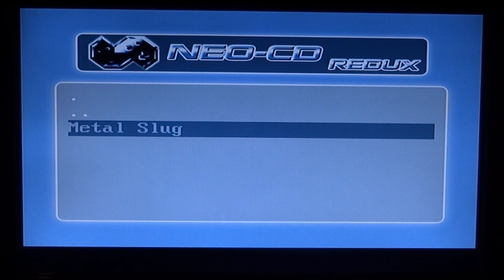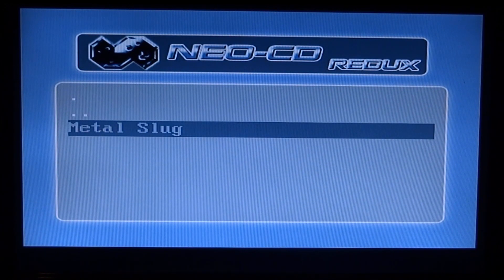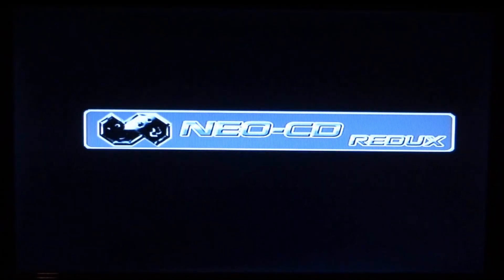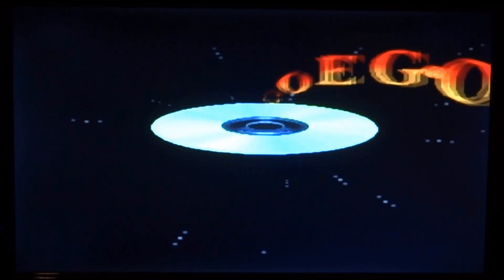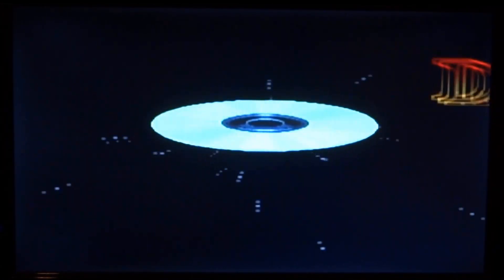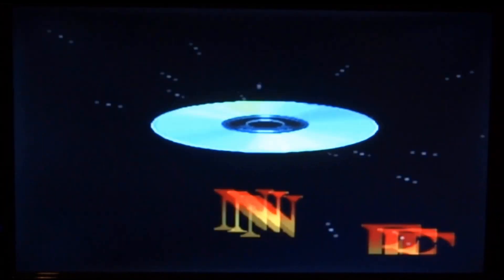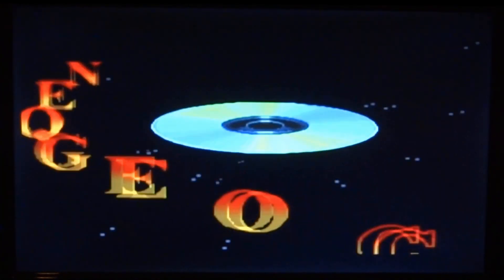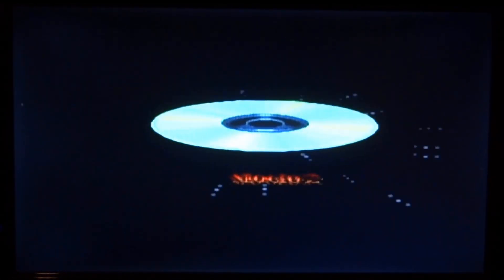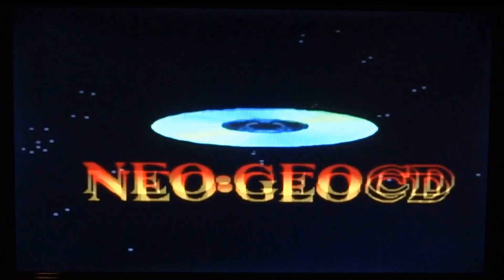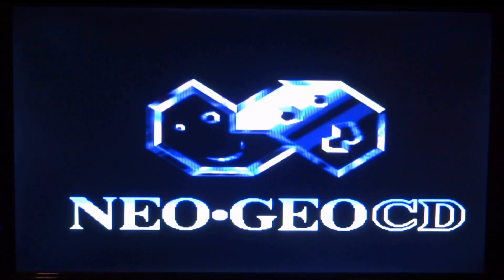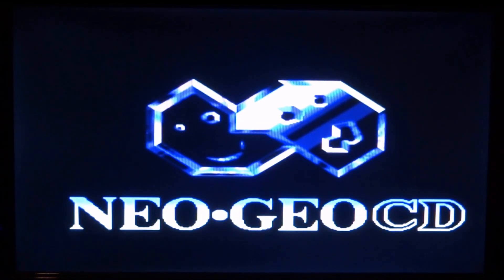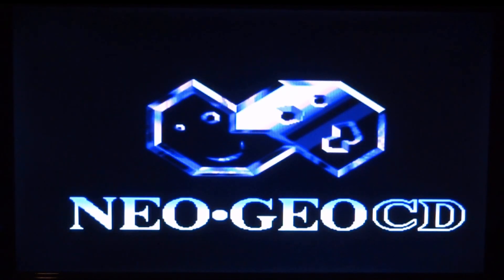Right, so once that loads, as you can see, it will display all your ROMs. I've only got one on my SD card, so I'm just going to run this one, Metal Slug. The games on this play with full sound at full speed, probably about 60 FPS. They run really well.